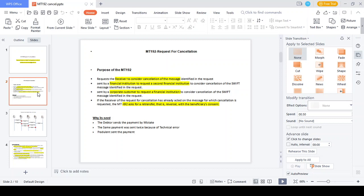Why do we initiate the MT 192 Request for Cancellation message? In case the debtor initiates a transaction mistakenly, they initiate the MT 192 request. The same payment may have been initiated twice, or any kind of fraudulent activity found for a specific transaction — on that time the cancellation request should be initiated. The purpose of the MT 192 message is for the sender to cancel a payment request before the amount is credited to the beneficiary.